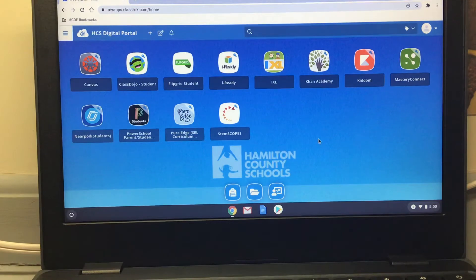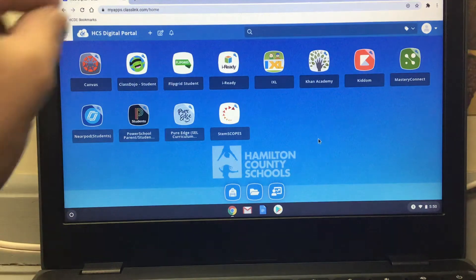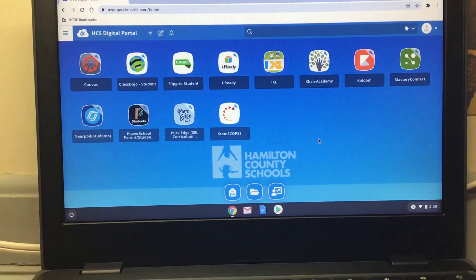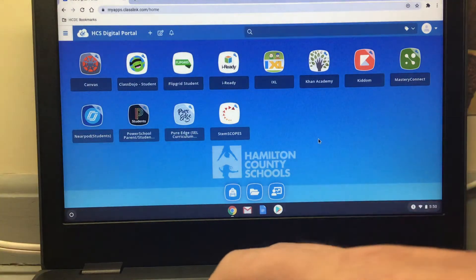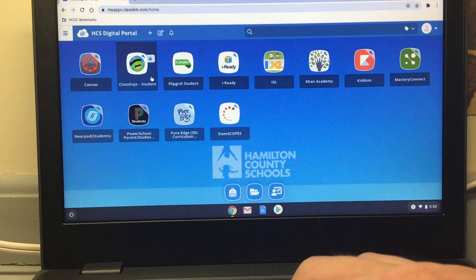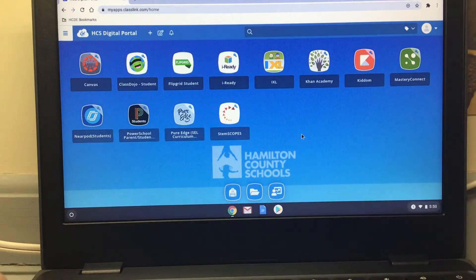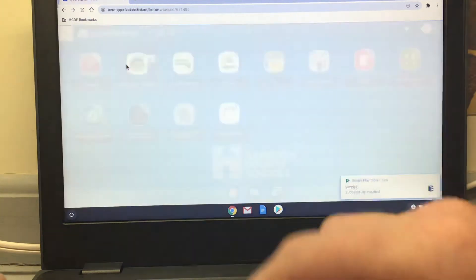I'm going to be sending out a document to my kids, and I'll send that out to the rest of the Hardy at Home teachers as well. It explains how ClassLink is kind of like your home, and each of these apps are like rooms inside your home. We'll send that document out pretty soon. We're going to press on ClassDojo here — it's going to pull up a screen and ask you to sign in.